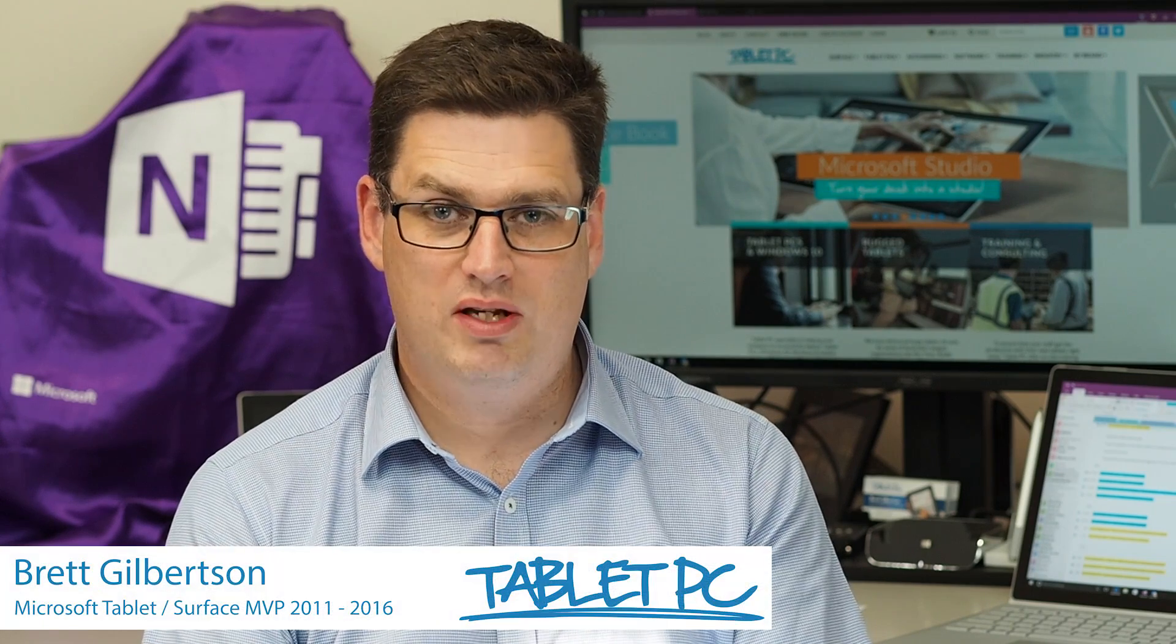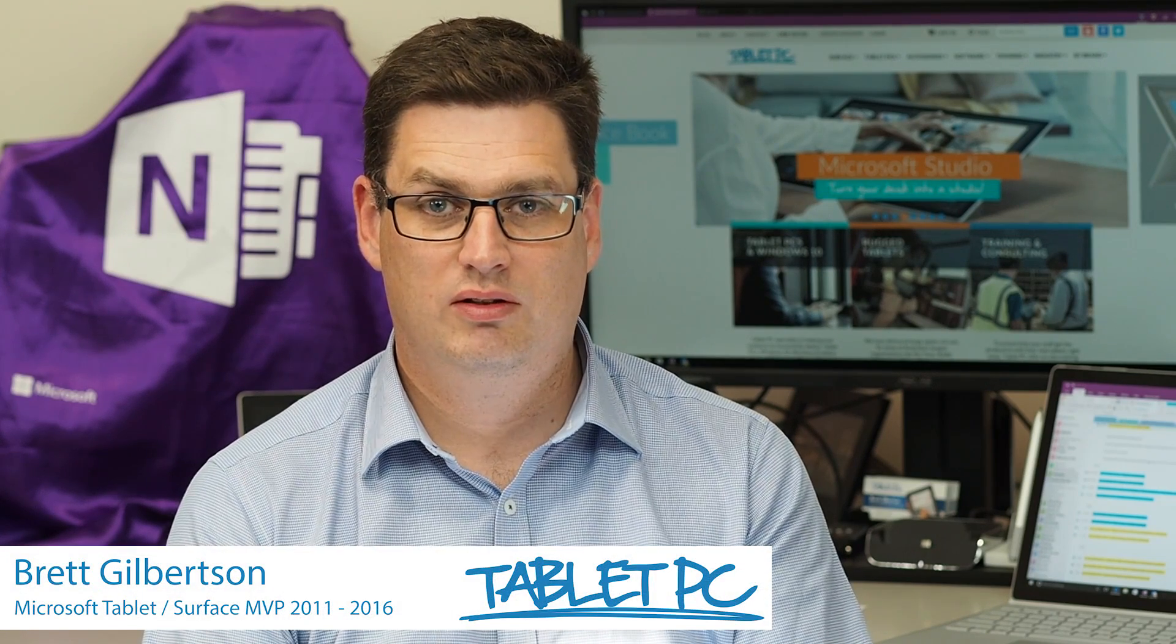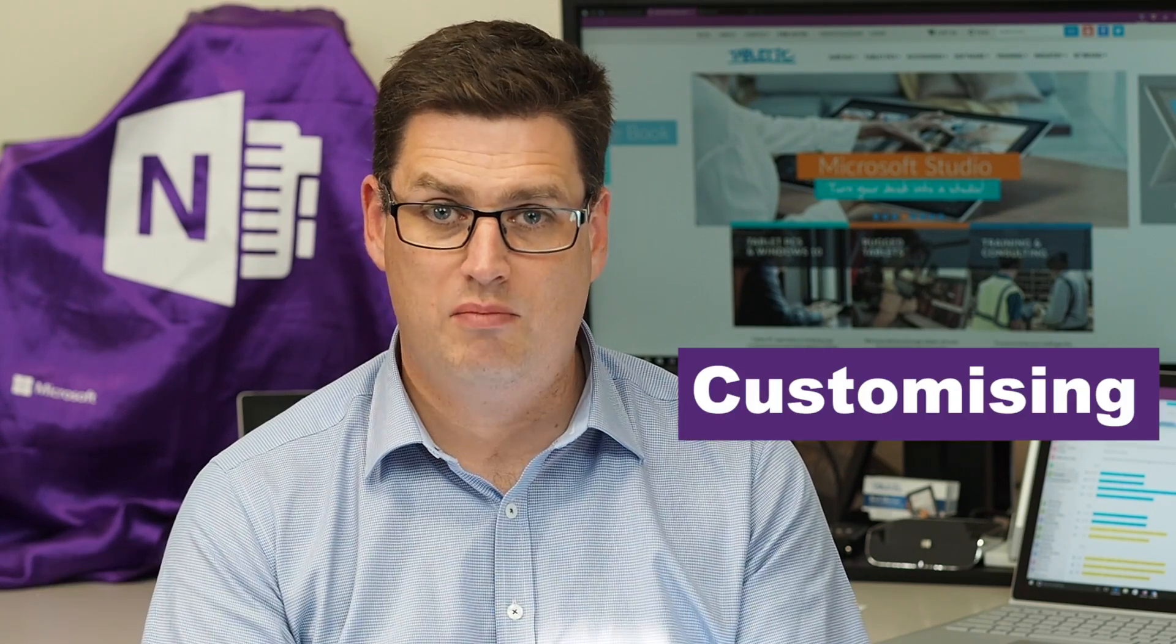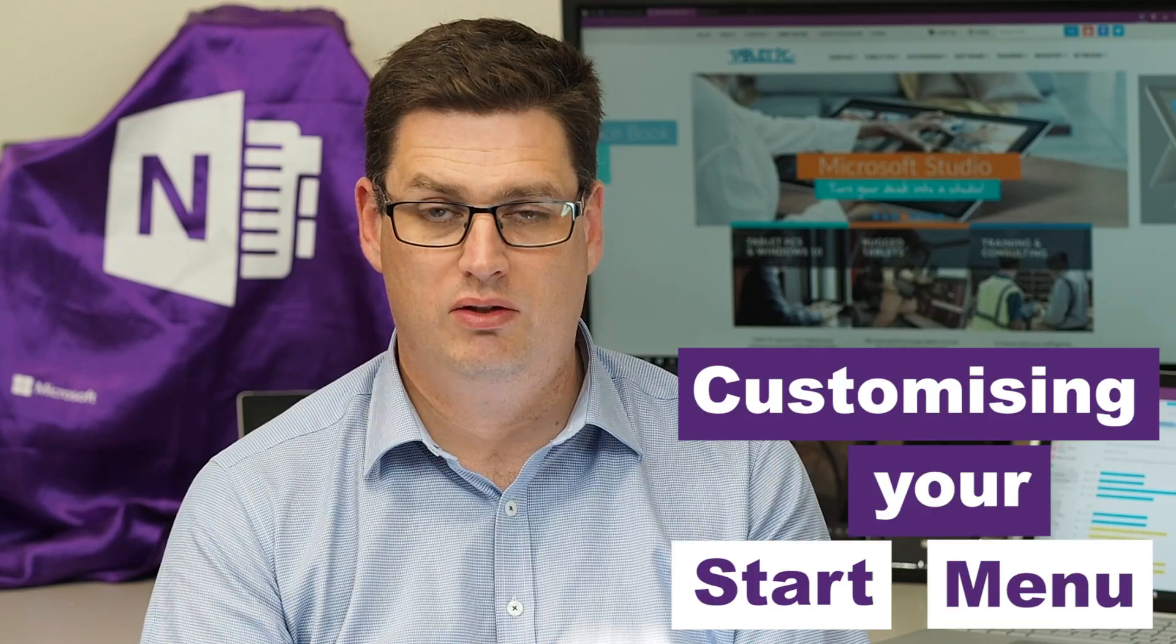Hi there, welcome to Be A Surface Pro. Today's Surface Pro tip is customizing your start menu.